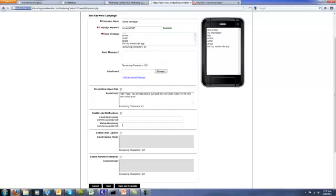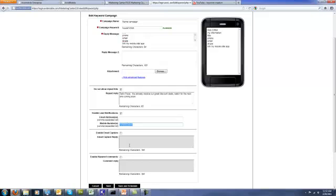I select enable lead notifications and put in my mobile phone number. That way, as soon as they text message in, I instantly get a text message with the person's phone number. This also works great for realtors that put signs on each house — house 1, 2, 3, 4, 5. When somebody drives by and texts in off the sign on the house, the realtor gets an instant text message with that person's phone number so they can follow up with the person who drove by and texted in for pictures or more information, and set up a showing.